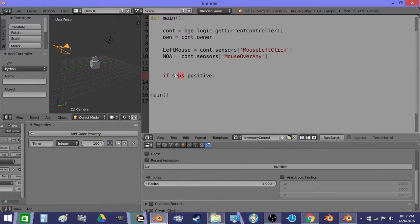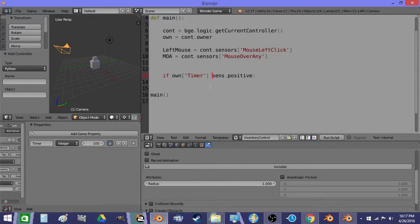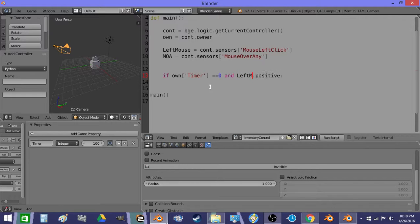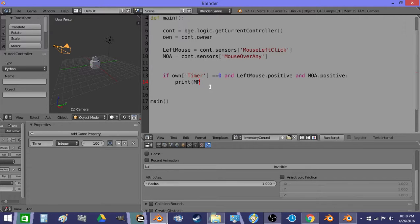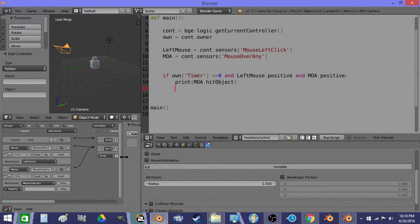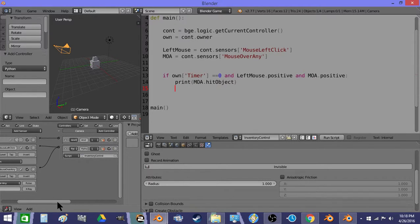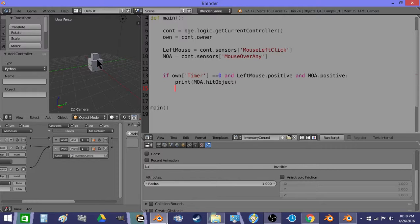So we're going to do if timer, or sorry, own timer, that's this property, equals equals zero. And left mouse dot positive and moa dot positive. Print moa dot hit object. So now when I trigger this script, it's going to print the name of this object once or more times.